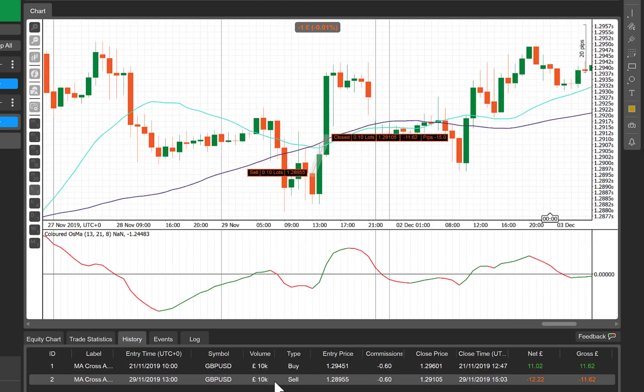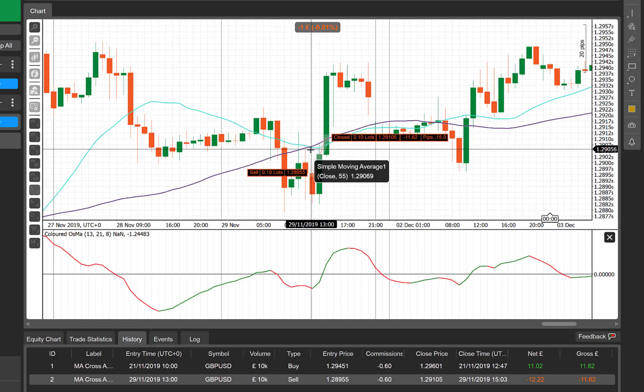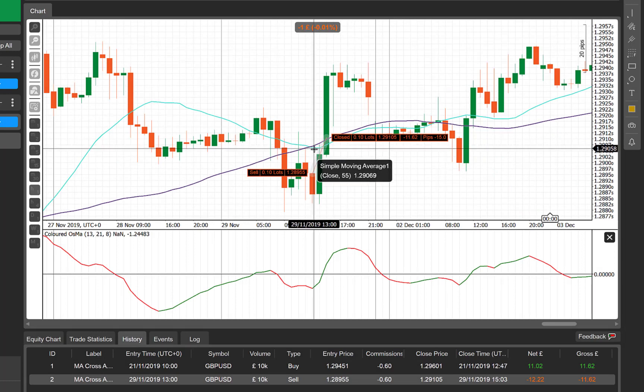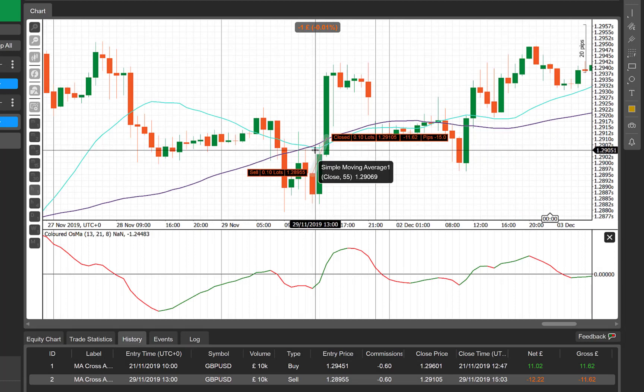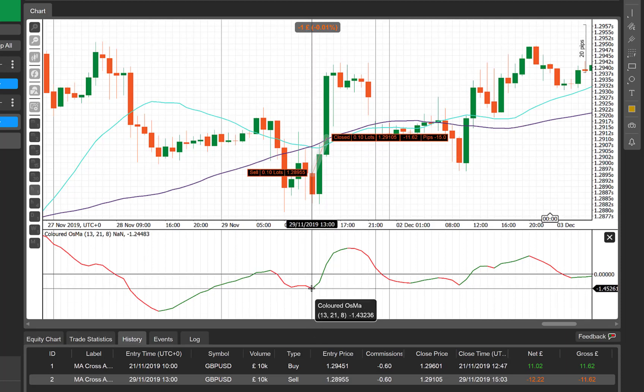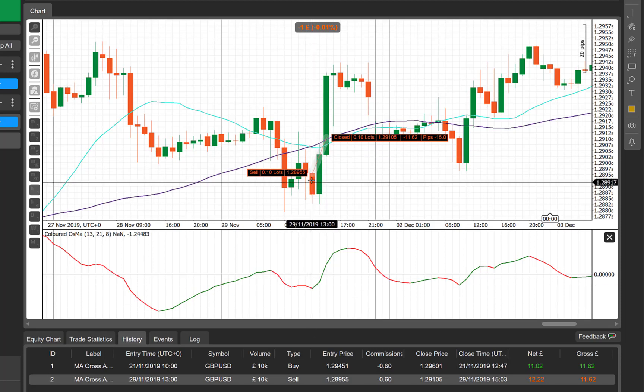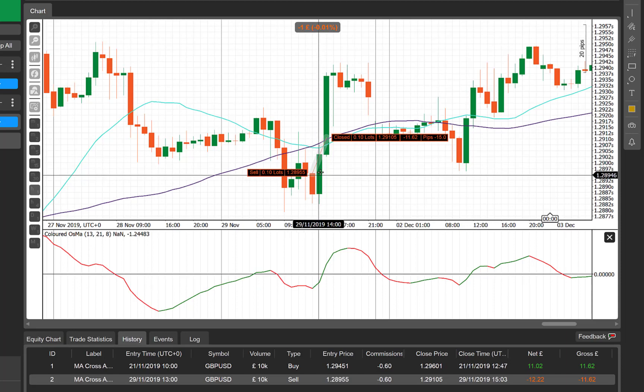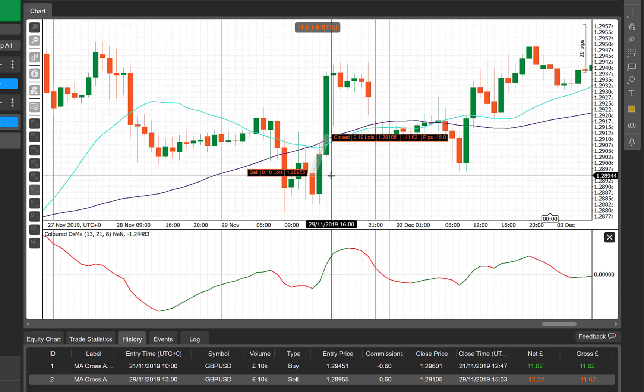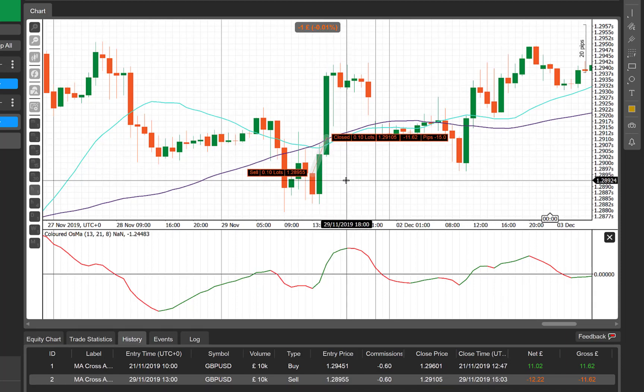The second trade, again we can see here with our faster moving average has crossed under our slower moving average, and our OSMA is below zero. Unfortunately in this instance, it's then reversed, gone against us, and we've been taken out for our 15 pips.